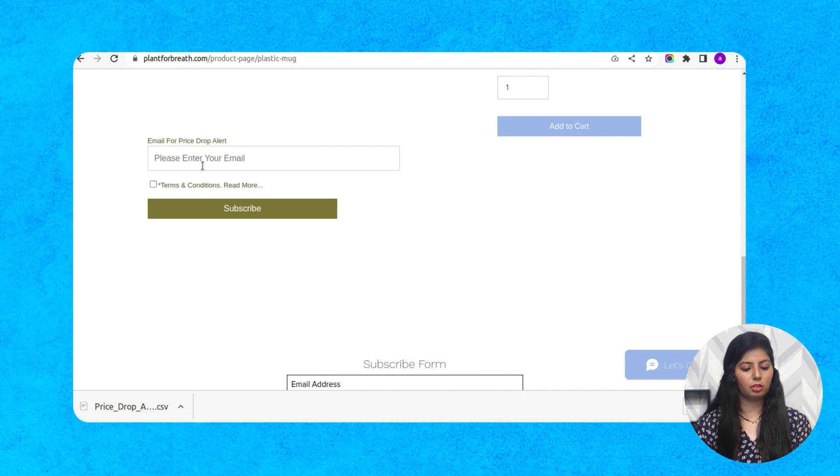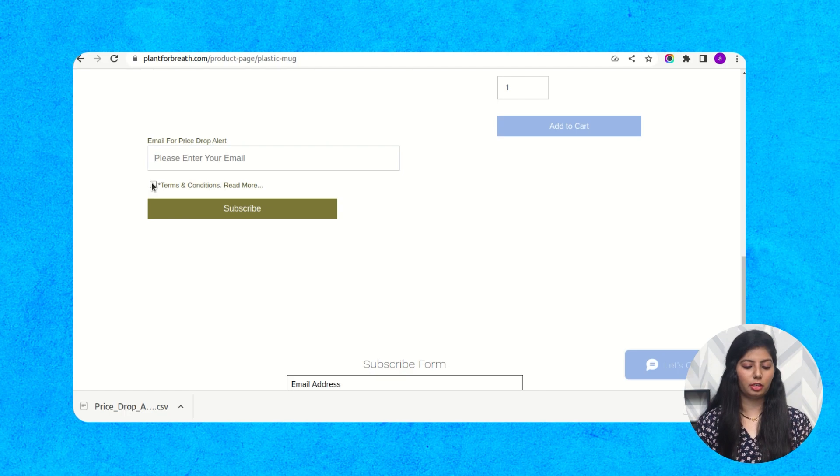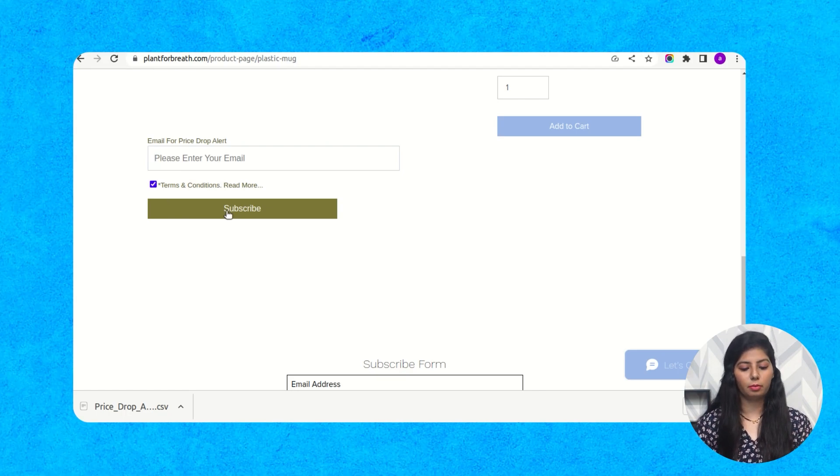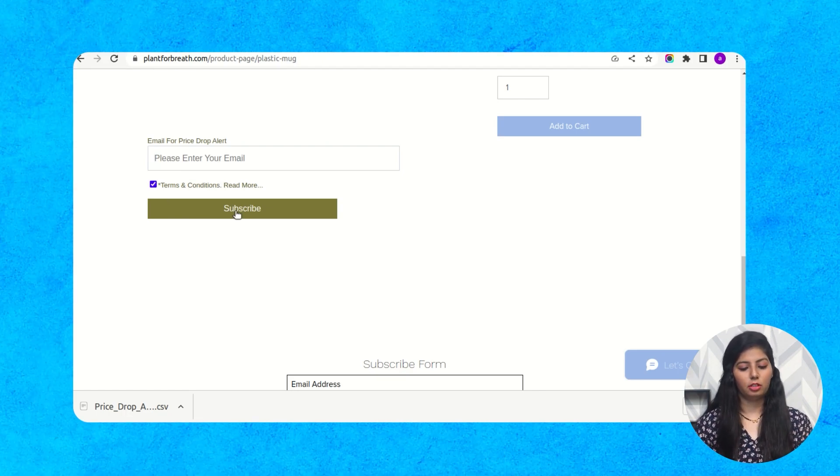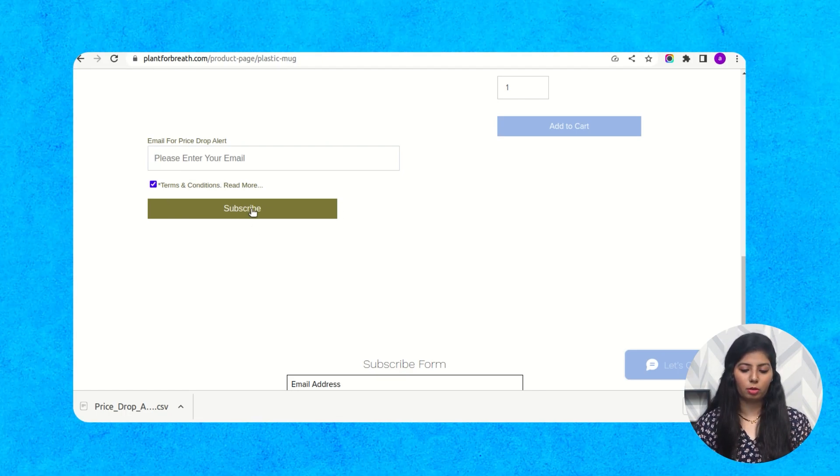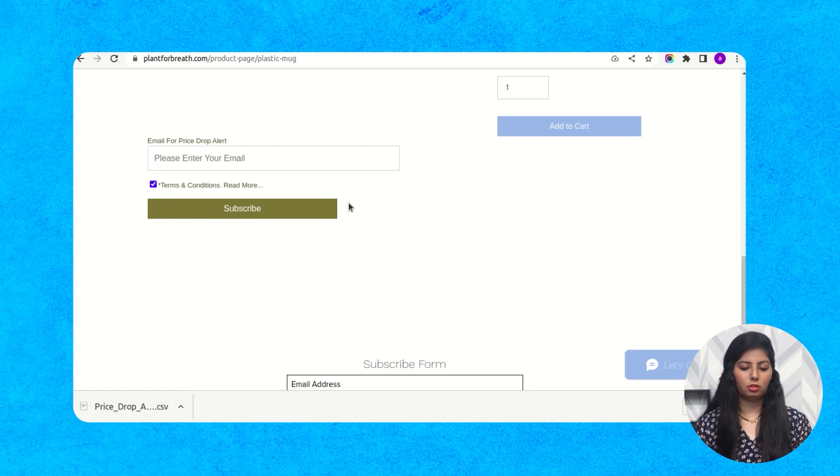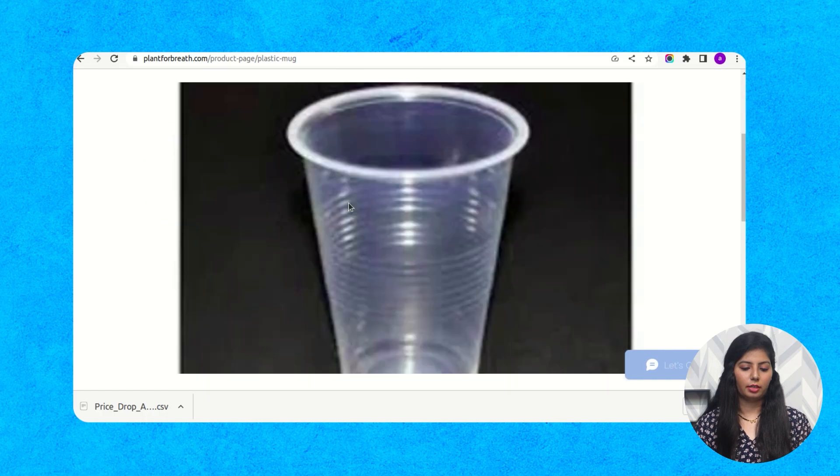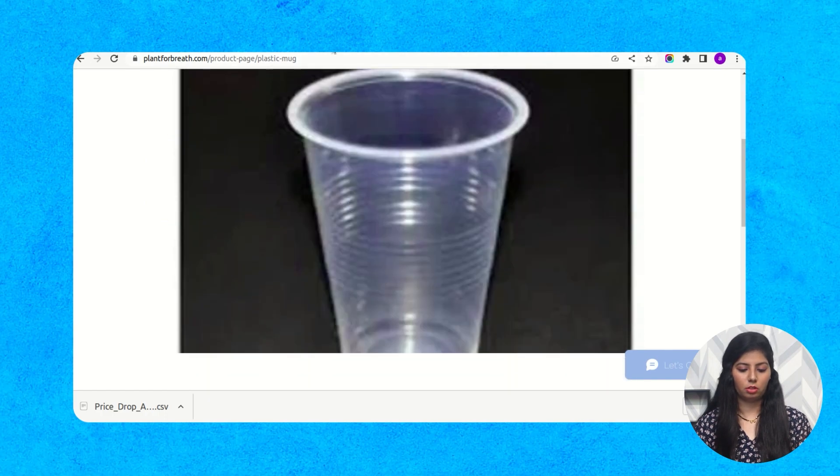And click on terms and conditions and then click on subscribe, they got subscribed to the product and it's shown here.